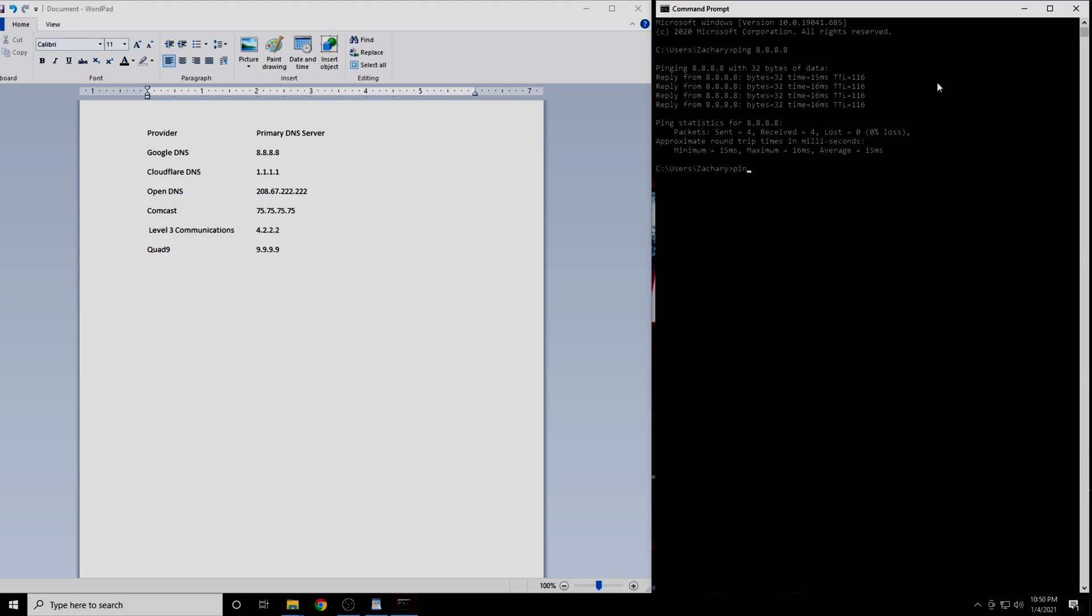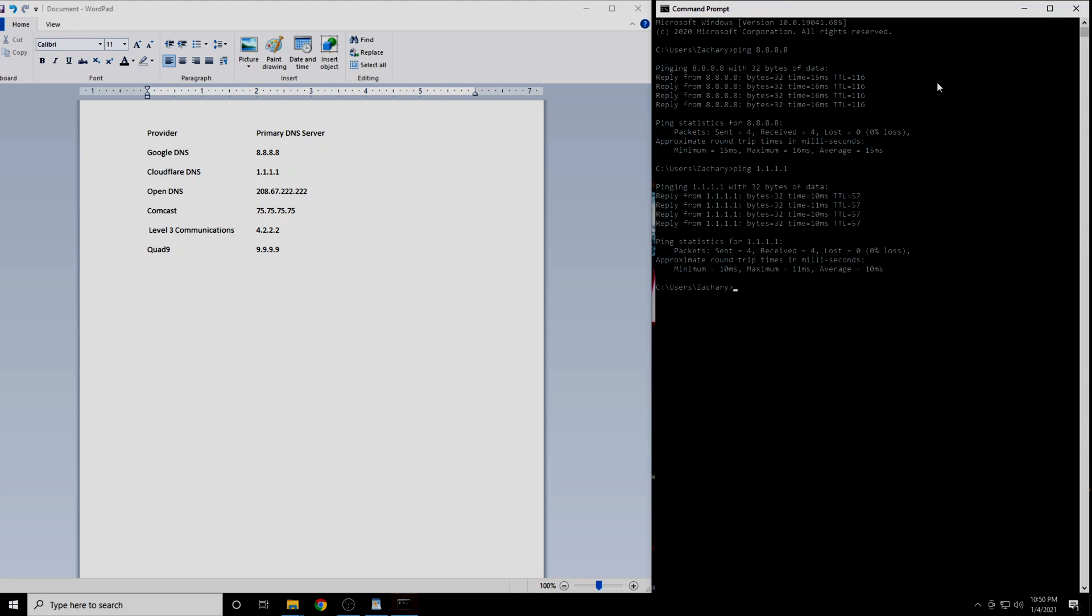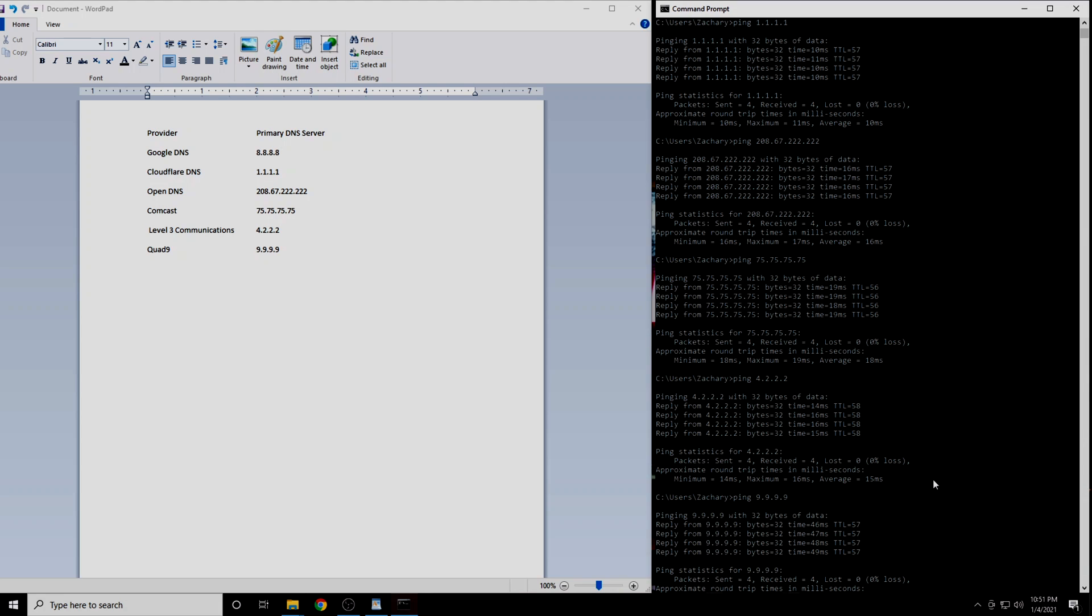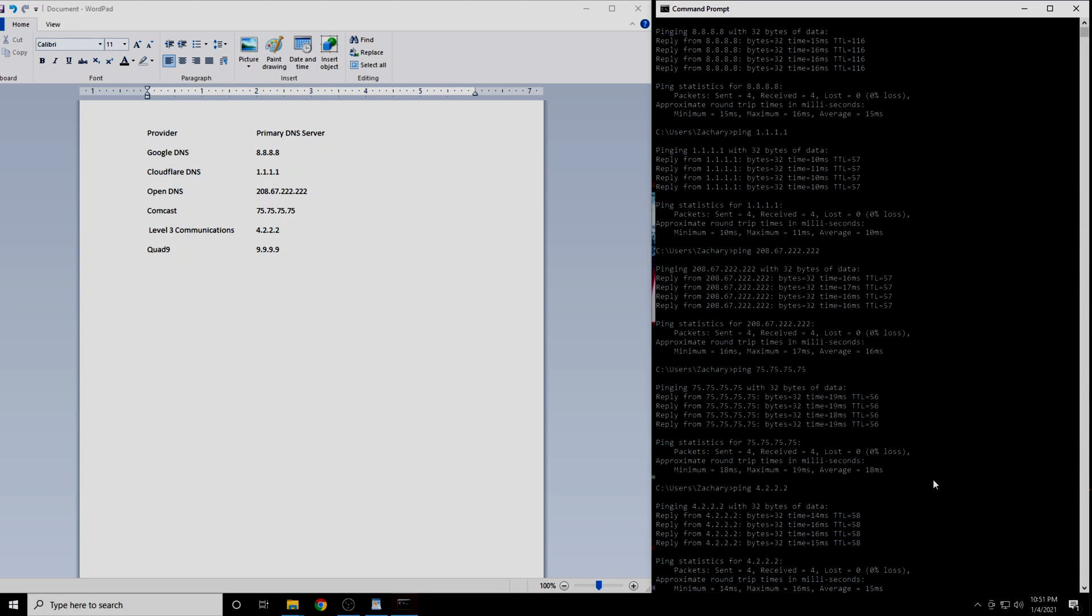Now we will do the same thing with the next IP address. Repeat the process with the remaining four DNS servers. When you have completed this, you will have the results from each of the six DNS servers.